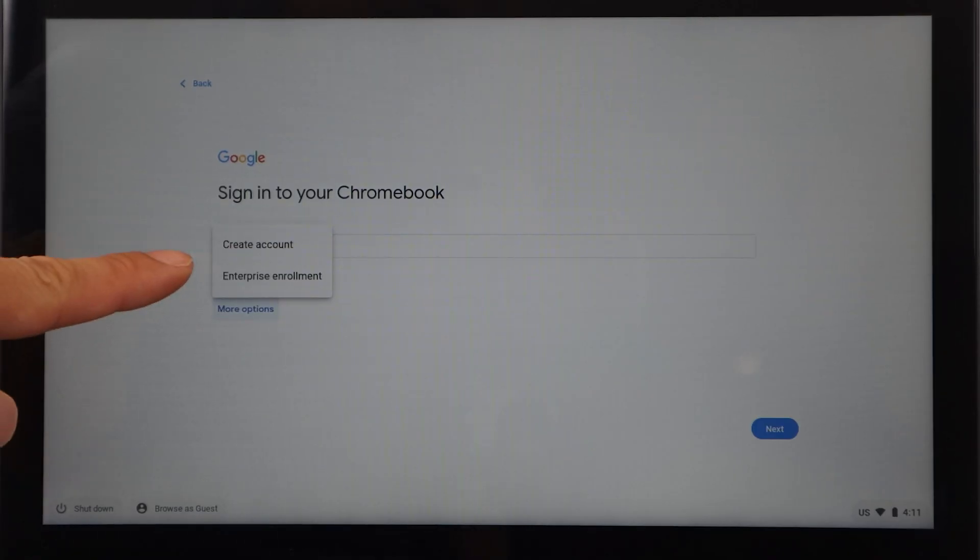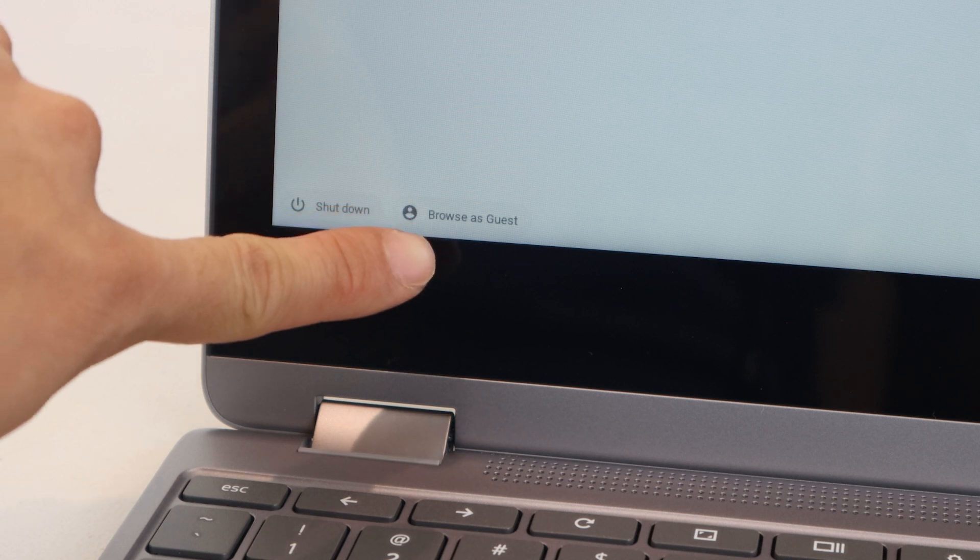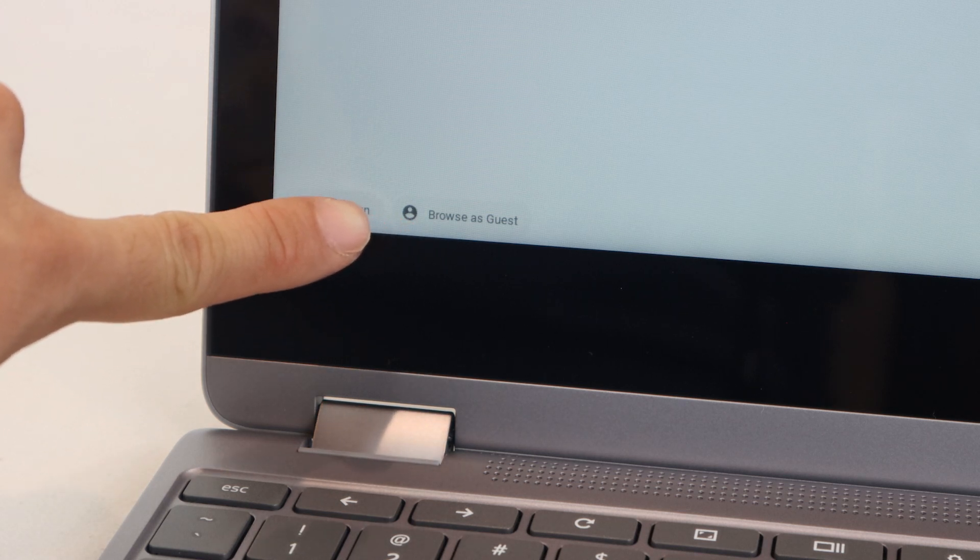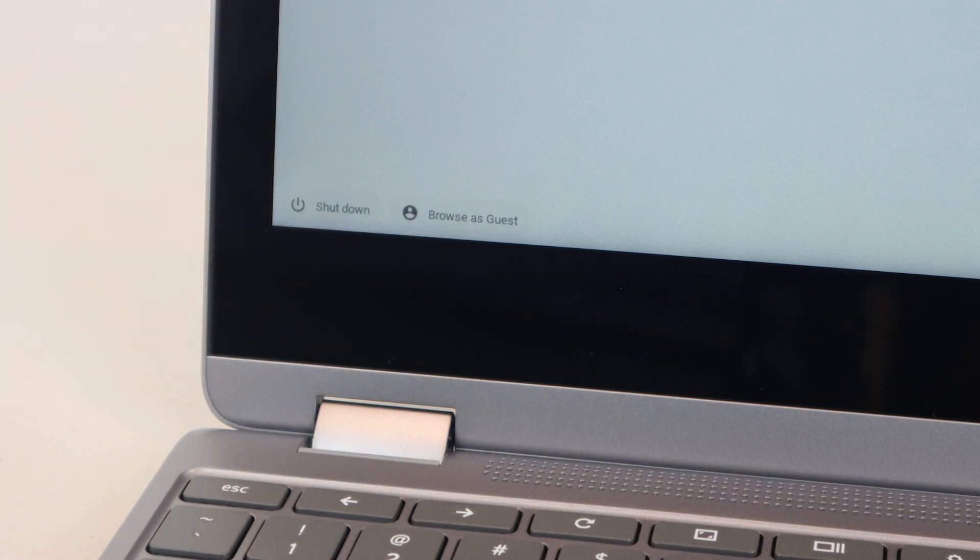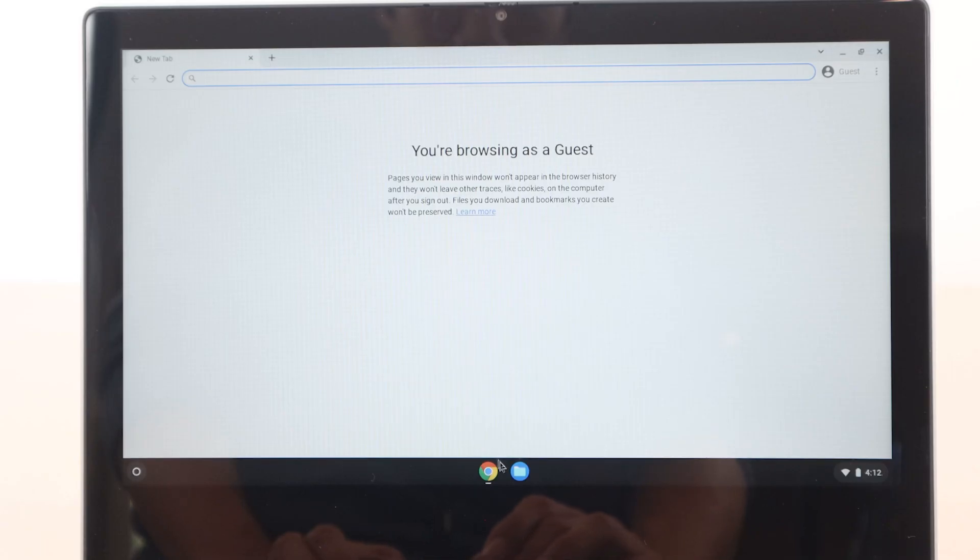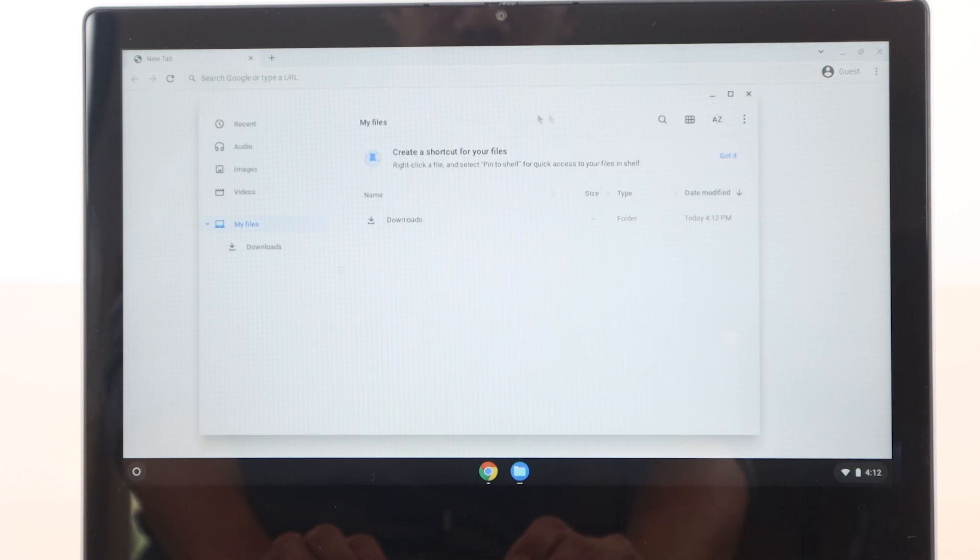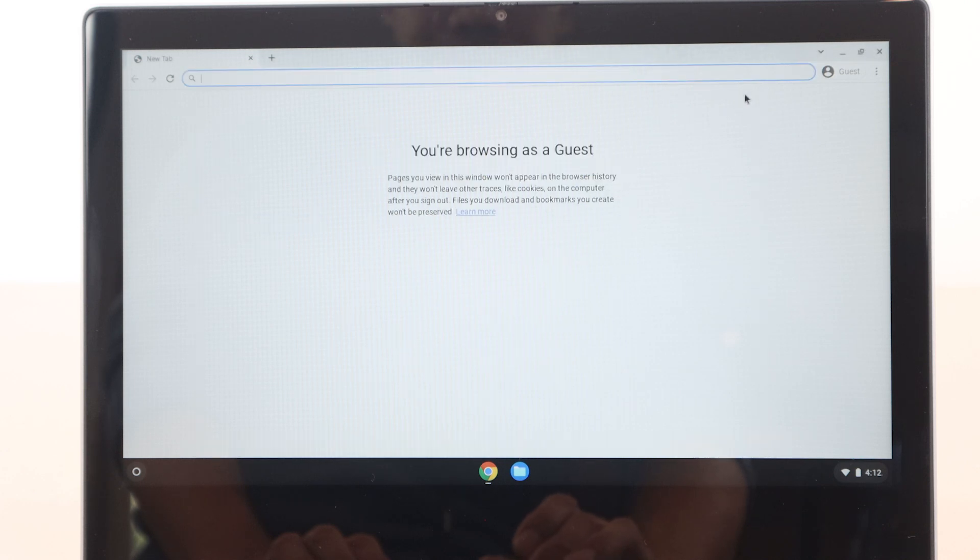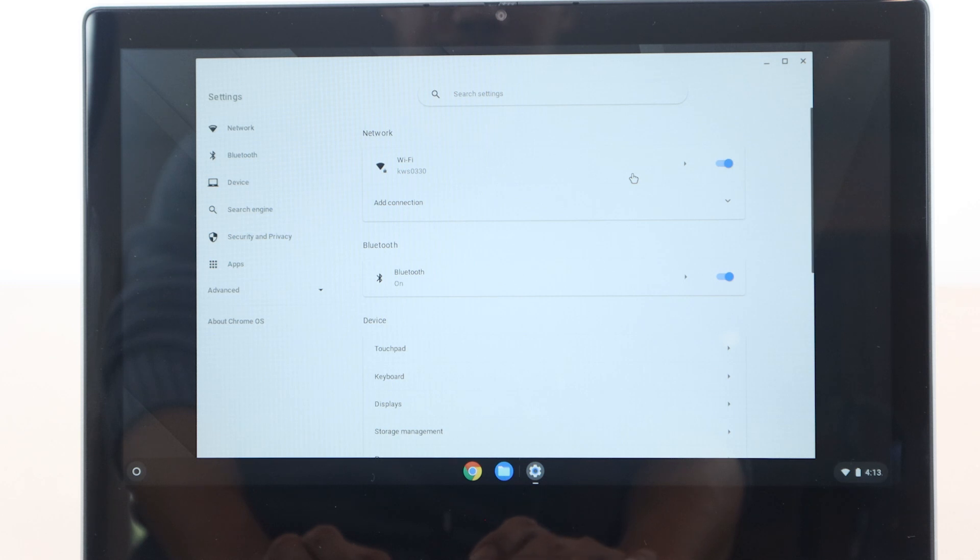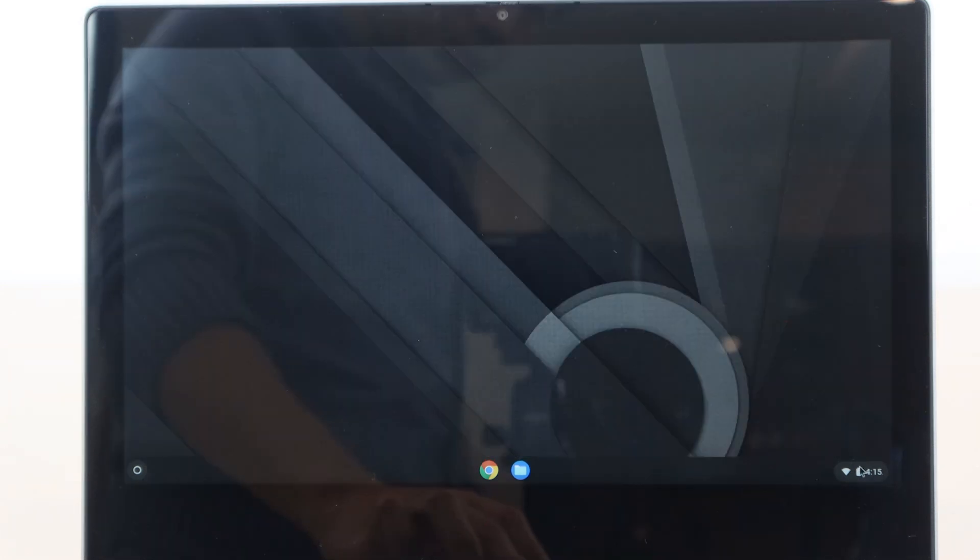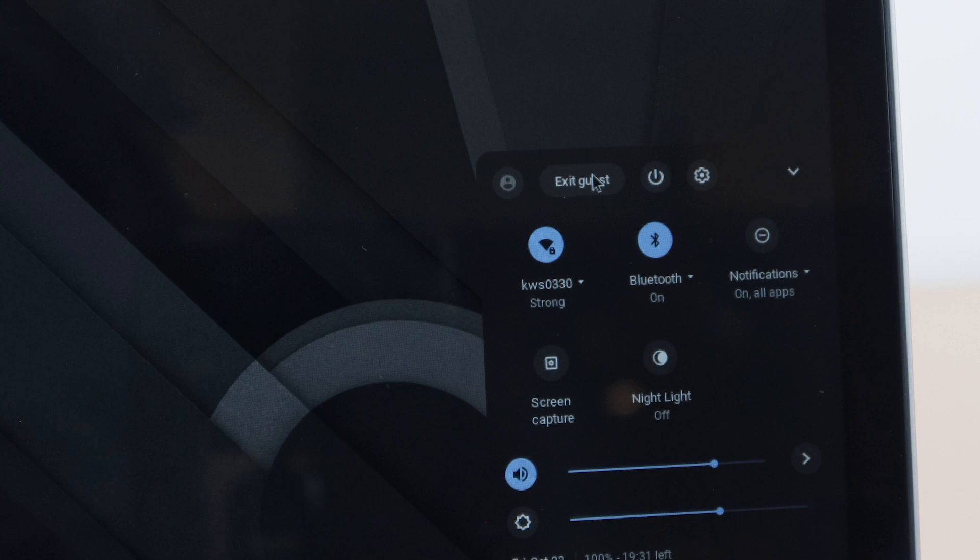If you choose not to log in with a Google account, you can use the device as a guest by tapping or clicking the button in the bottom left corner. Guest activity on this device won't be saved when you log out, and you'll be restricted to using the internet browser and file explorer to access the SD card. You'll also only have access to basic settings like Wi-Fi and Bluetooth. To exit guest mode, click the system tray in the bottom right, then tap exit guest.